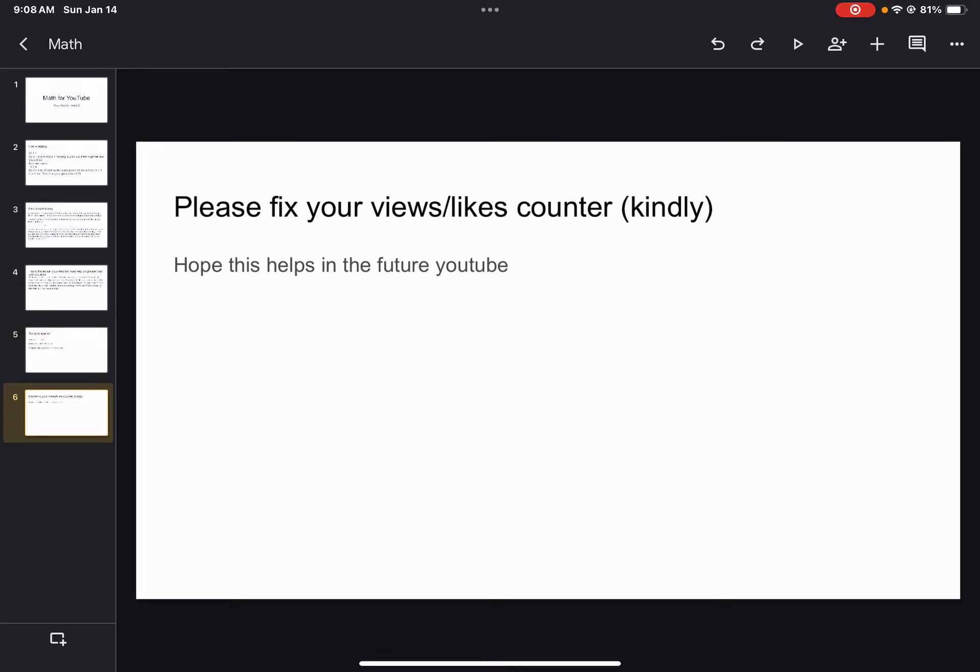Please fix your views slash likes counter, which is what you should be taking away. Hope this helps in the future, YouTube, and if you need any more lessons on anything else, let me know. Goodbye, and I hope to see you again another day in Noel's.